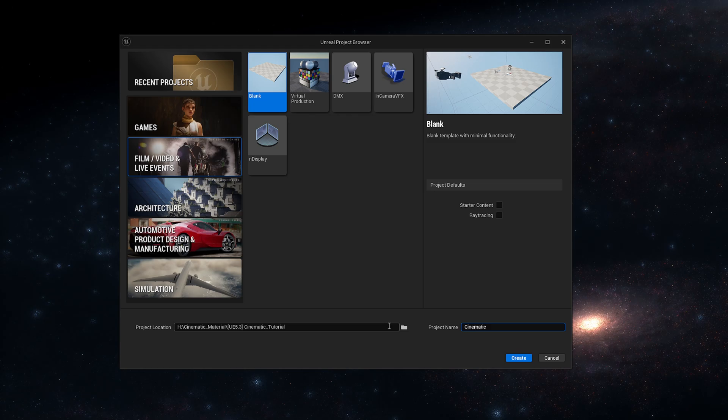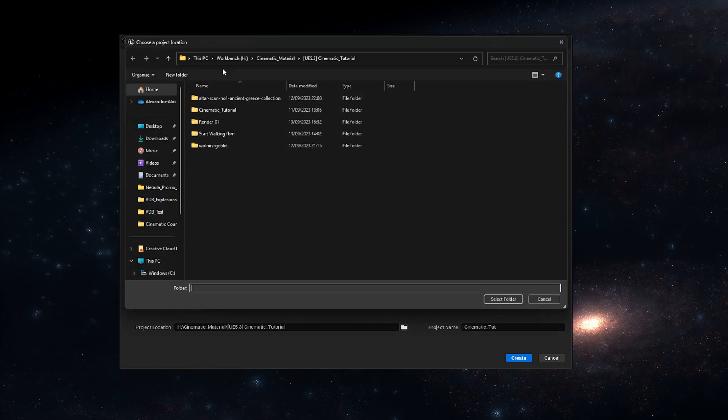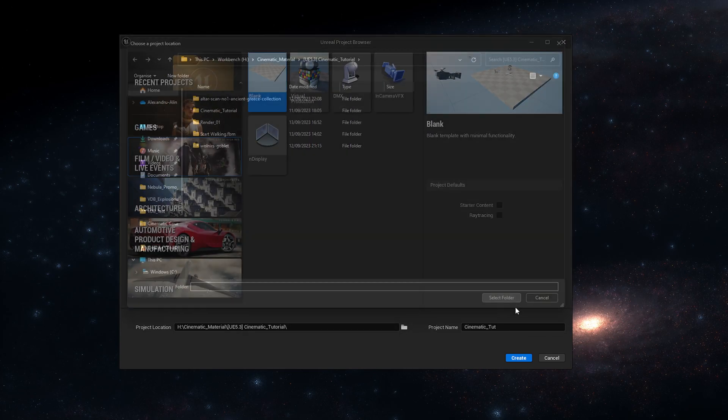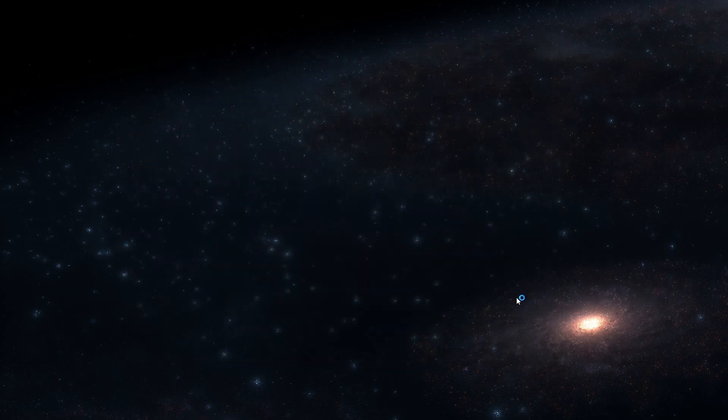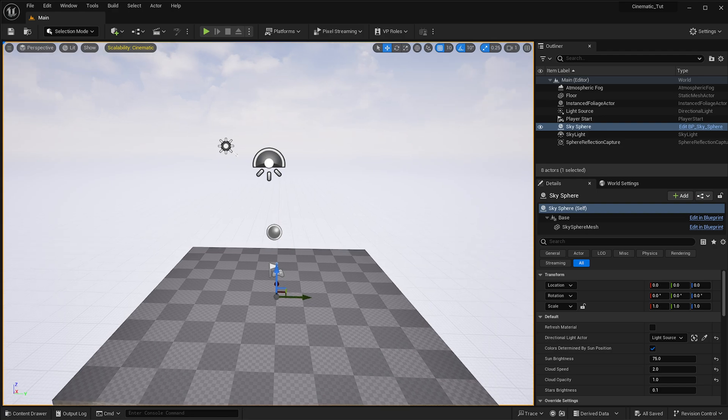Now we need to name our project so I'm just going to say Tutorial Cinematic Tutorial or something like that, and then you need to decide where you're going to be placing it. So for me it's going to be in here and I'm going to press Create which will then start loading up the project.